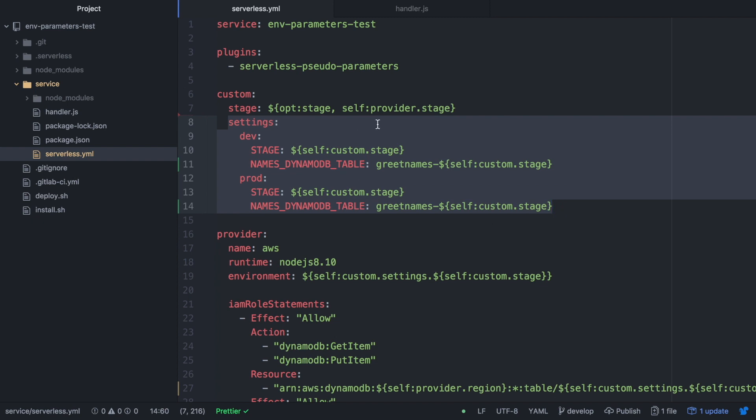For that I will create the custom property and there I will add something called stage that will be the stage I am in. I will have two stages, production and development, and that I will get from the serverless framework. Then I will create another property inside custom called settings and that property will have two more properties inside: dev and prod. In this way we will be able, depending on the stage, to get the custom variables we want.